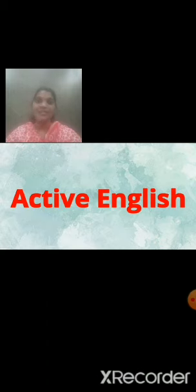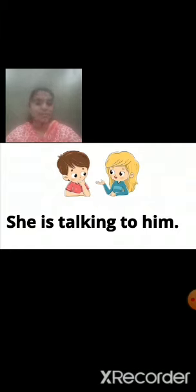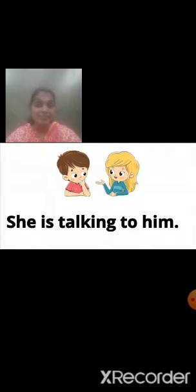But before starting, we will see a few sentences. Now can you see this picture? In this picture, the girl is talking to the boy. We don't know their names, so let's give them some names. The girl's name is Maya and the boy's name will be Raj. So Maya is talking to Raj. Now we have given them names. But instead of their names, we can use pronouns like he, she, her, him.